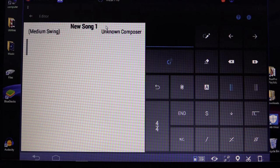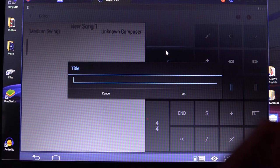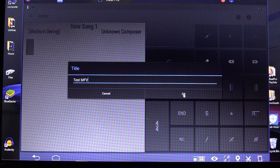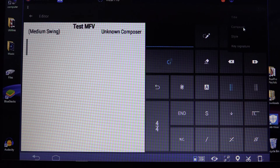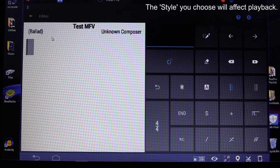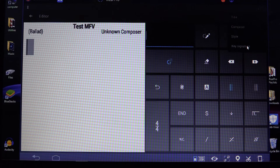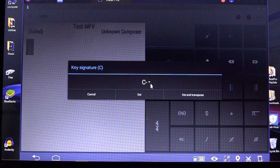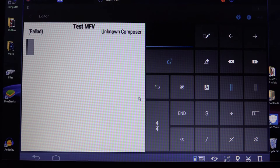New Song. What am I going to do? My Funny Valentine, I think. So I'll go straight to Information. Title: I'm going to call it 'Test MFV'. Back to information. Style: we're going to call it Ballad. Composer: unknown composer — that looks terribly offensive, doesn't it. Key Signature: I like C minor. So I'll set C minor as the default — Set. So that'll be the default key.